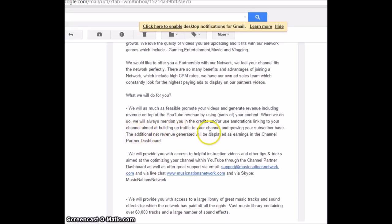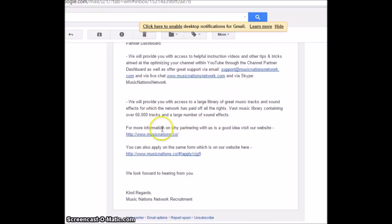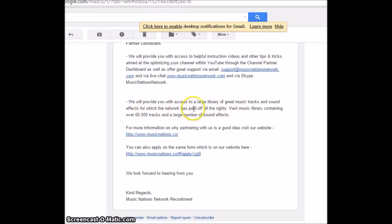What does that mean? There additional net revenue generated will be displayed in the channel partner dashboard we provide you with access, blah blah blah. We will provide you with access to a large library of great music tracks and sound effects for which the network has paid off all the rights. Who cares about that?